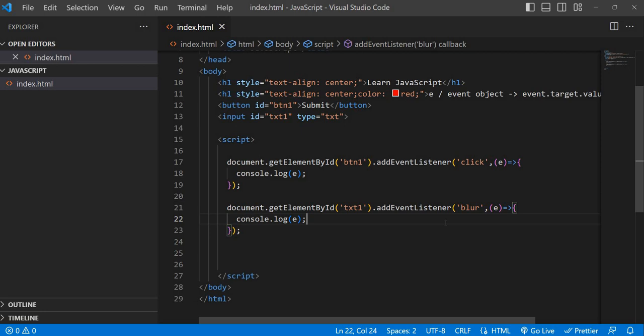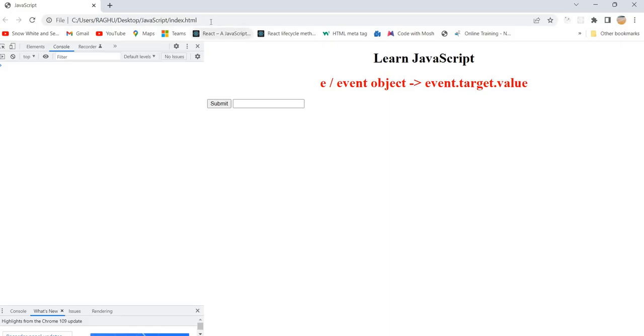I'm attaching a `blur` event to the text box. The blur event fires once you enter some text and then move away from the text field. This is very important whenever you are designing login forms or registration forms in your applications. So let's see what the value of `e` is at this point — just refresh.